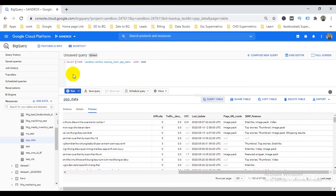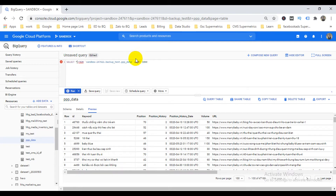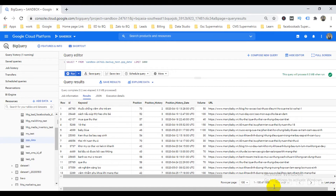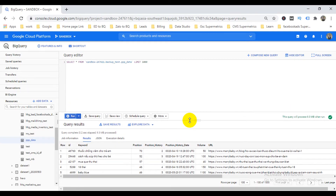Since this is a native table, it doesn't update automatically every day — it's a one-time upload. If you want data to be appended or updated daily, you should choose an external table. I can run a query here — for example SELECT * with a limit — and you can see my query ran and I have 1,000 results. This is how you can upload a CSV file from cloud storage to BigQuery.